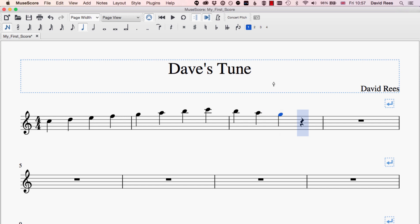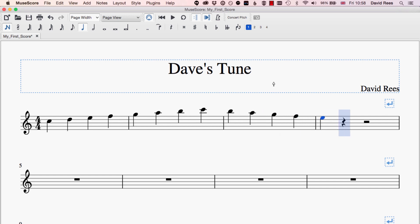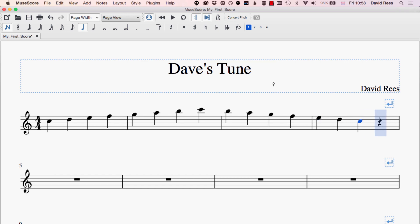MuseScore is also making guesses as to which F I want when I press F and which D I want when I press D, and that's quite a nice feature. Sometimes it doesn't always get it right, but a lot of the time it will try and make the most logical steps in pitch for you when you're writing in melodies.